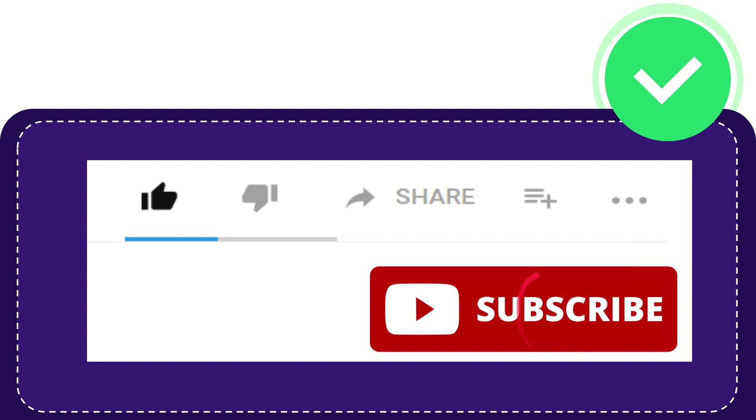And yeah, don't forget to subscribe. I think that's all of it. Thank you so much for watching this video, and see you again in another video. Bye-bye. See you again.